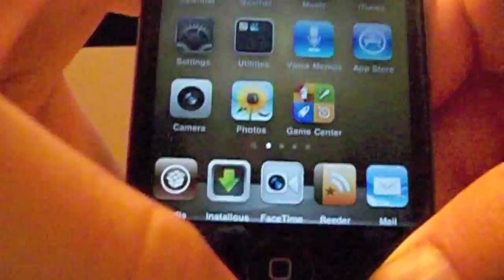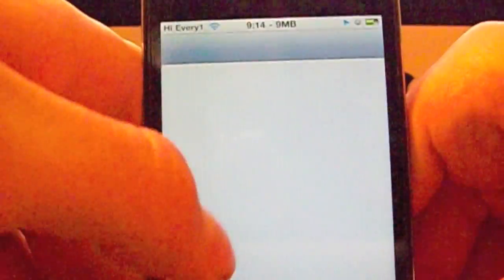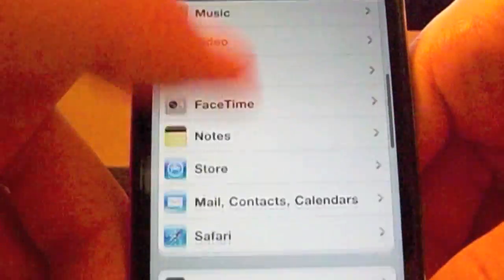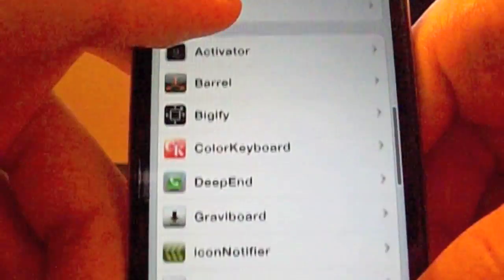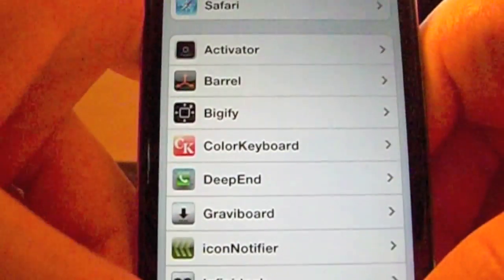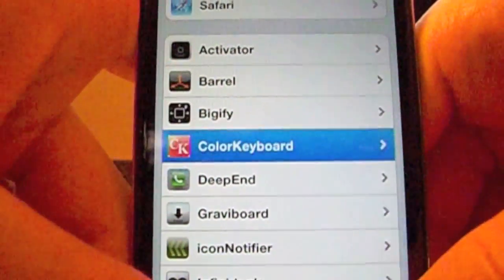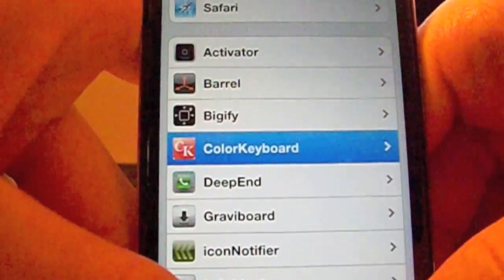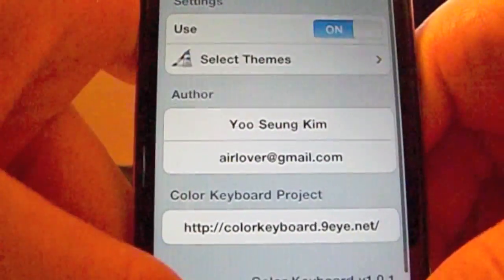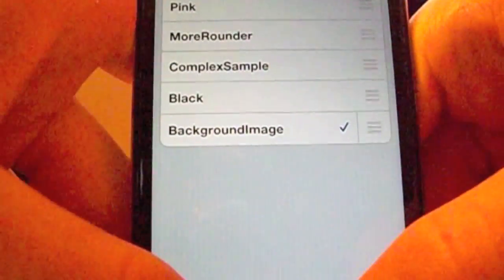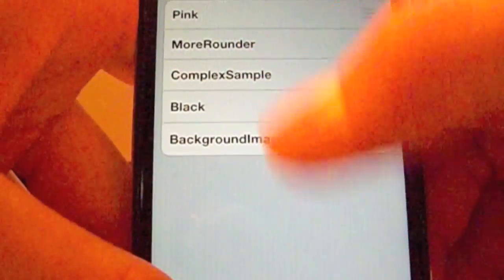It's called Color Keyboard in settings. You can use Pink, More Rounded, Complex Sample, Black, and Background Image themes.